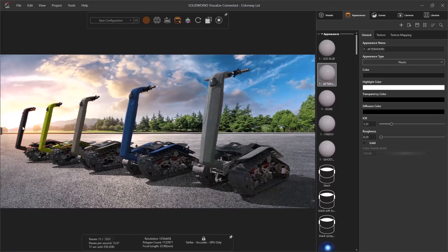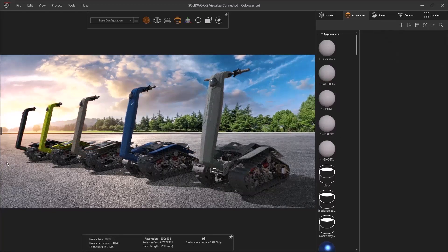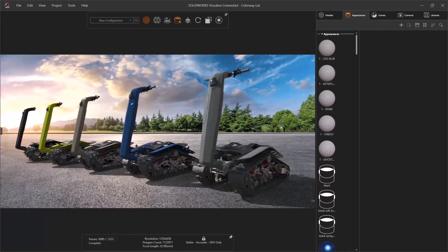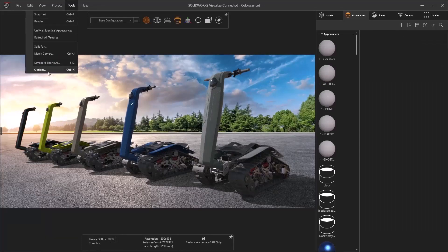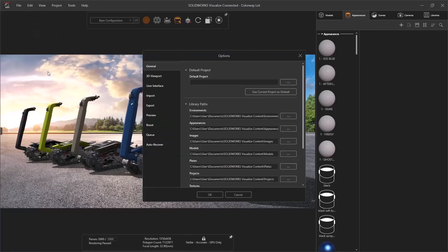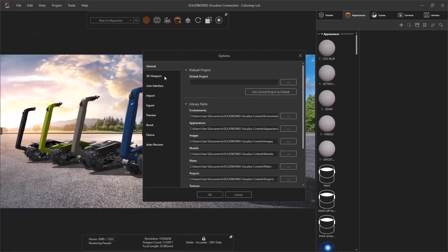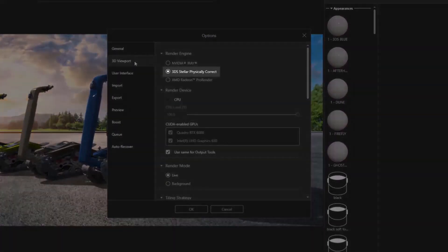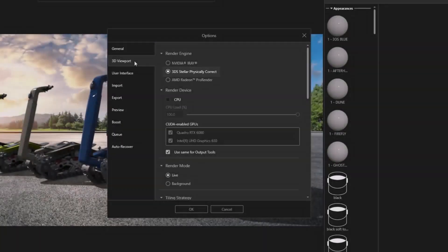With the scene set, it's time for final renders. Visualize 2023 introduces a new rendering engine with the stellar physically correct option. This enhancement sets up Visualize for a future of exciting new features and tighter integration with the entire portfolio of products.